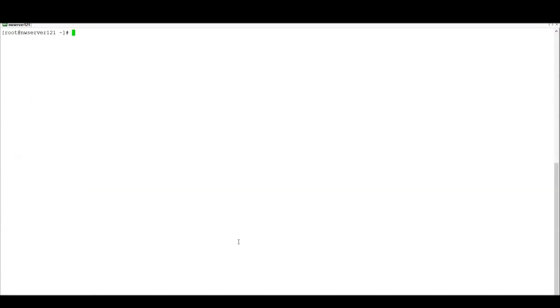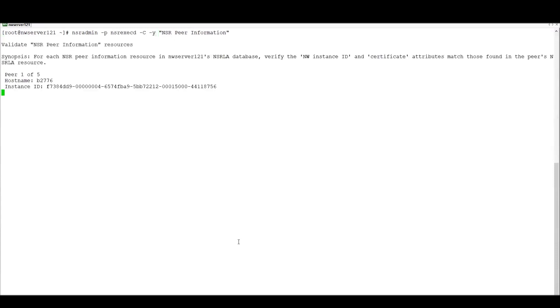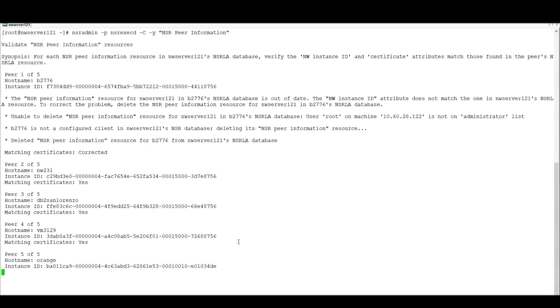So what can we do about that? One thing we can do is we can use the minus Y switch in order to automatically correct that in the NSRLA database. So just using exactly the same command with nsradmin minus capital C connecting to NSR exec and then using the minus Y to tell Networker to automatically correct the peer information resources which aren't working.